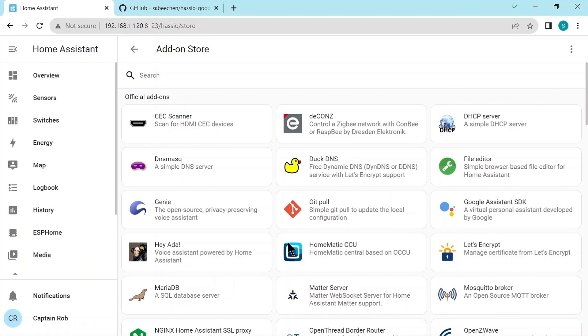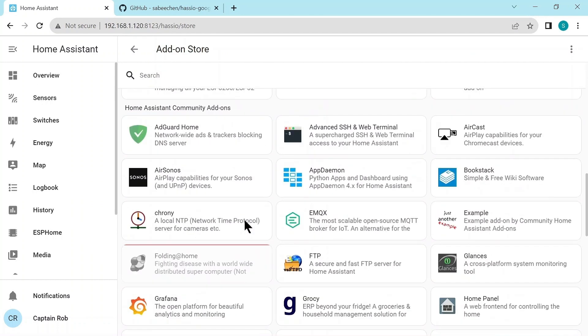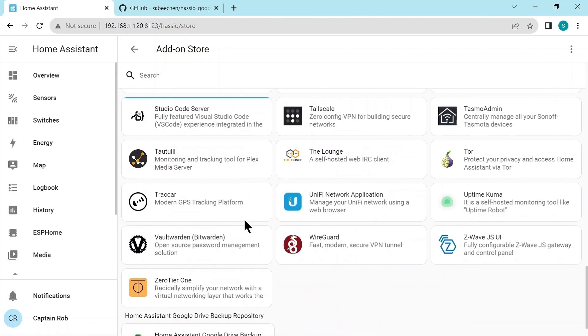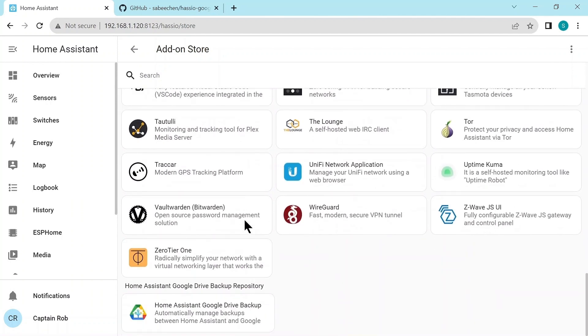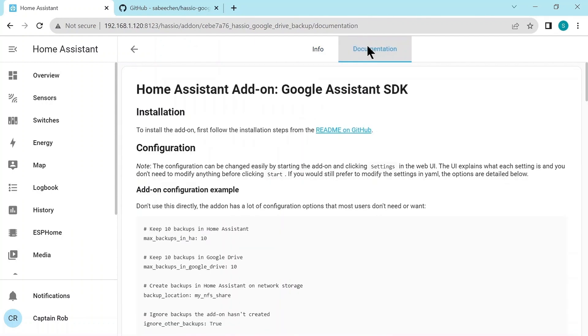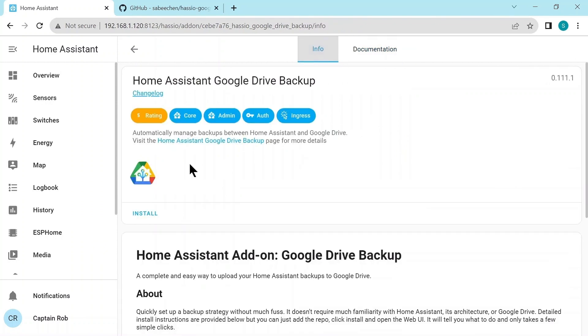So I've refreshed it. And now we'll scroll down, come down, down, down, down. And to the very bottom, you'll see the next repositories. And we have the Google Drive backup. So again, it has the info and doco. Again, it's pretty much a one-click install. So we'll click the install button.